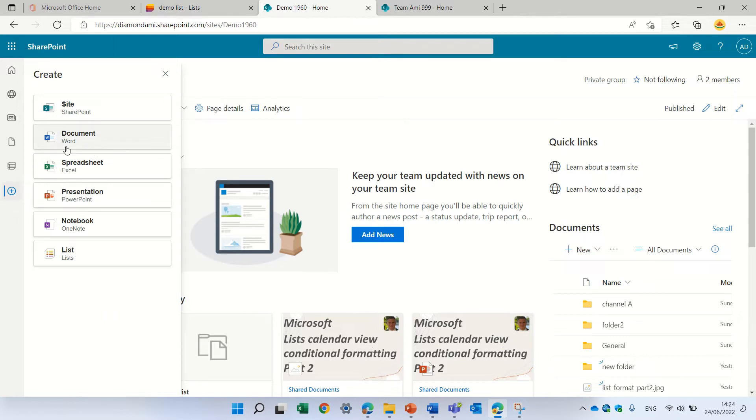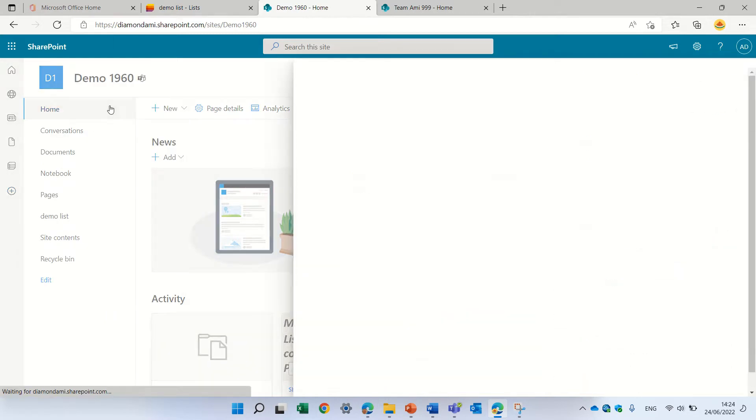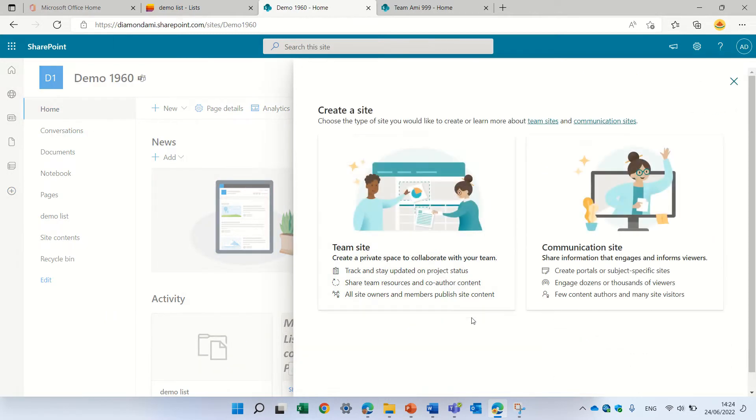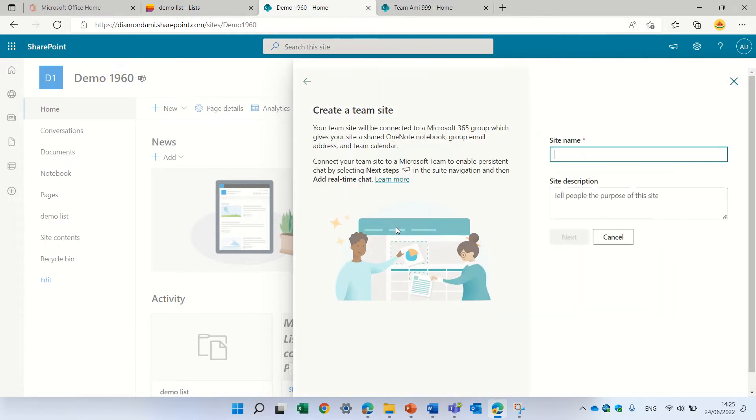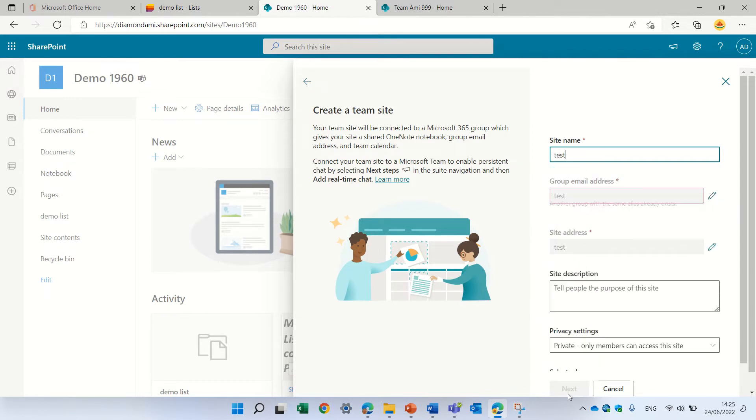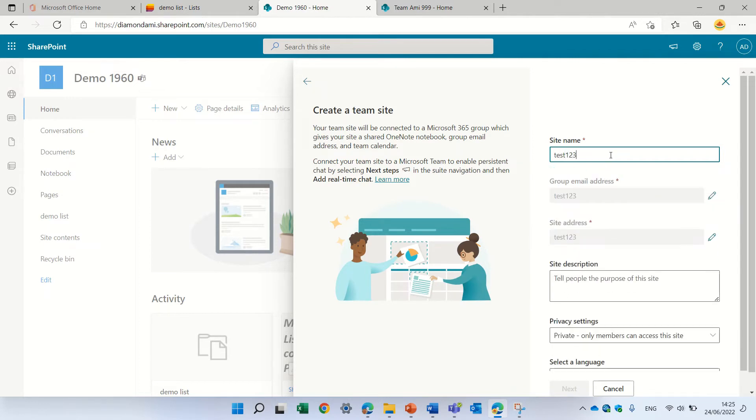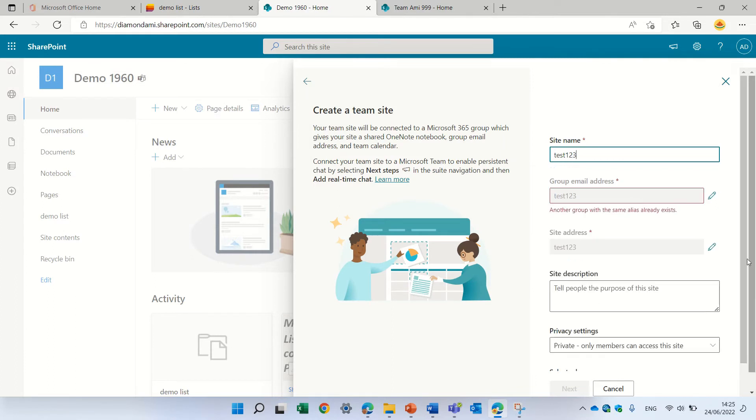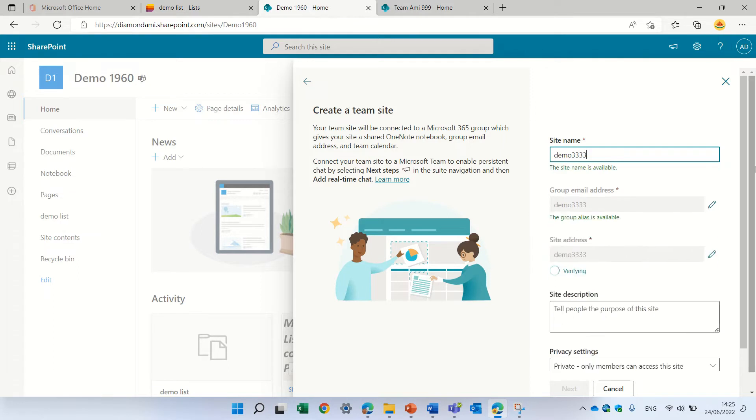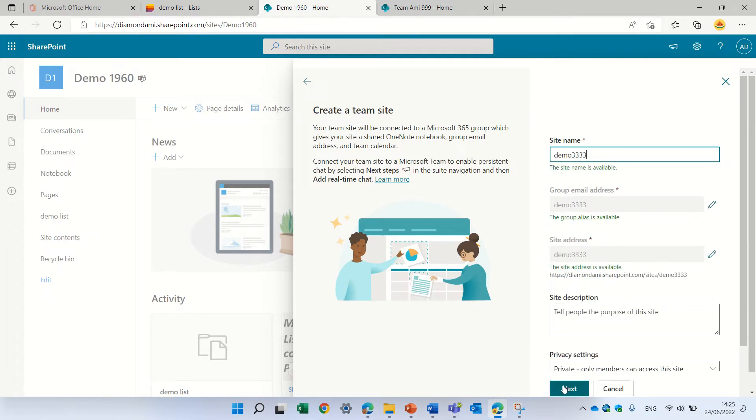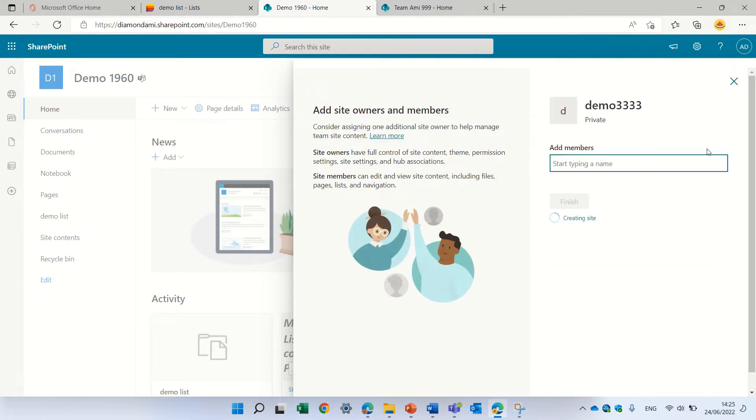So first thing is we can create a site. We can choose between a team site and a communication site. The team site is connected to an Office 365 group that you can connect to Teams. The communication site is not connected, but it's mostly for web content management, for portals and things like that. So let's just create a new team site. Let's give it a name. And the name is taken. And what we can do is demo and then the site is created.